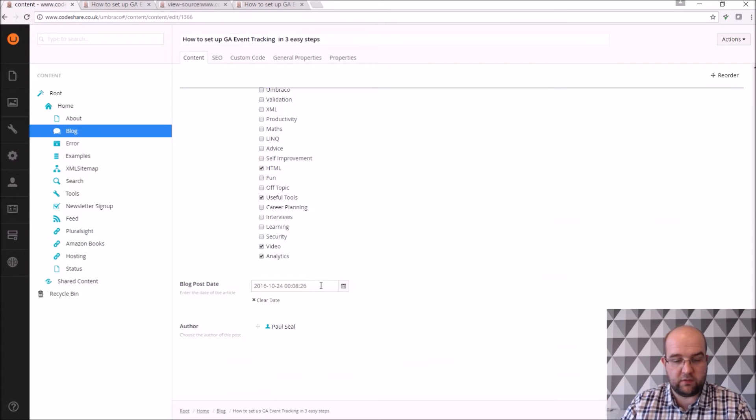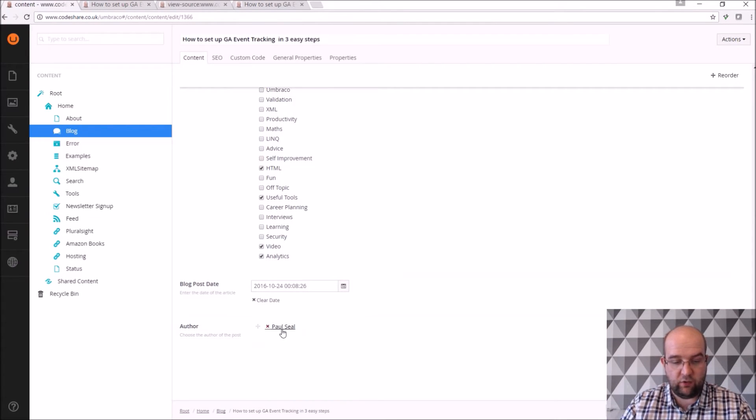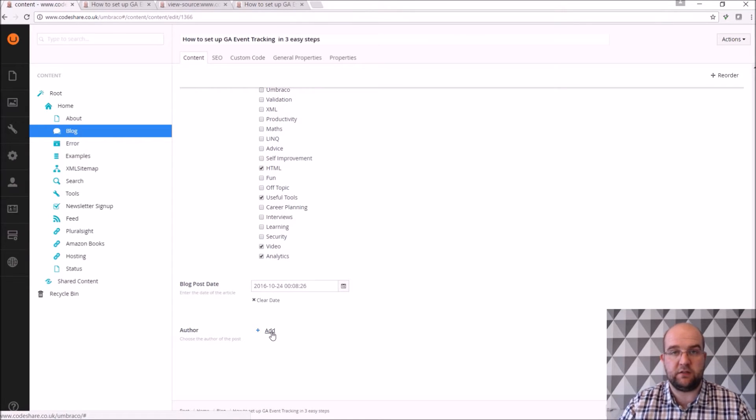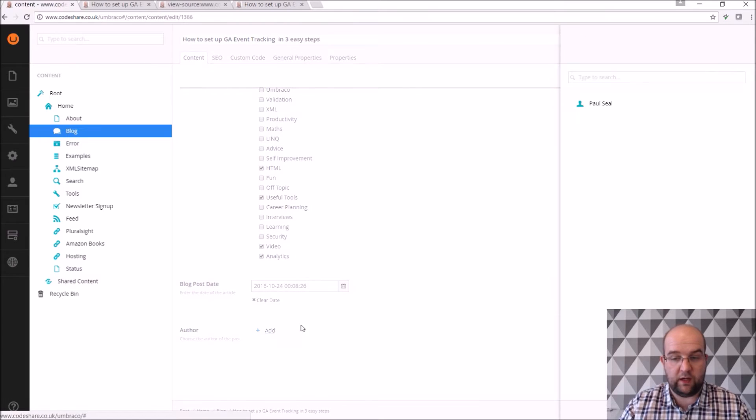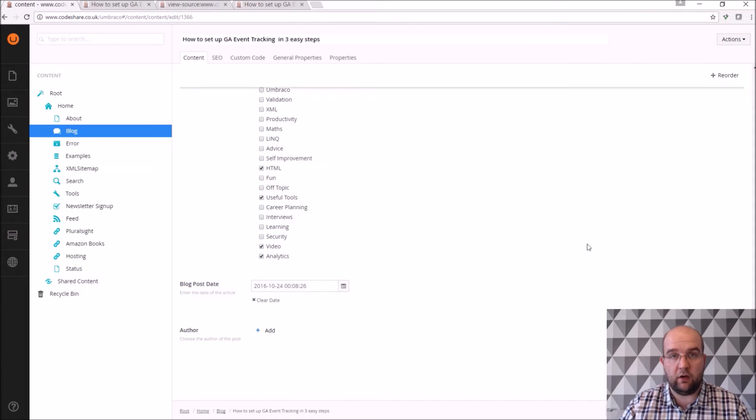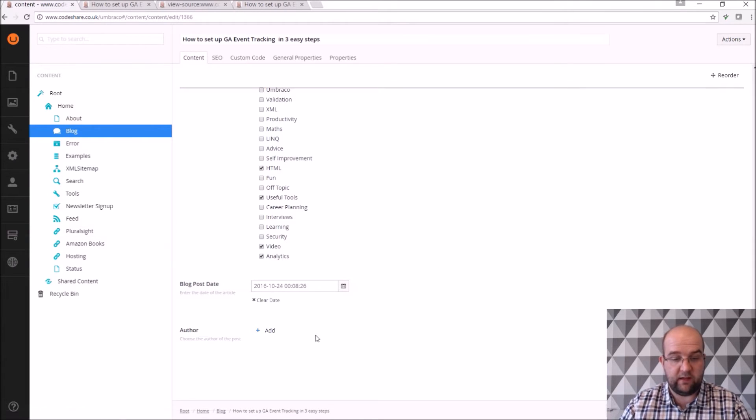Then I've got the blog post date, it's just a date picker, and then the author. So I've got some people that are going to be doing some guest posts on my site soon. So when I do have them, I'll create them as authors and I'll be able to pick them on this. So when they submit any articles that they want to show on my site, that's how I'll be able to pick them.